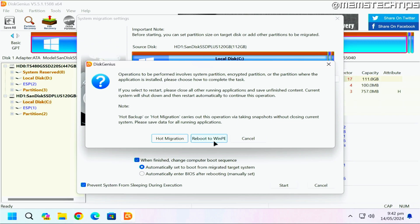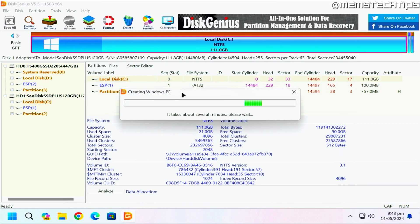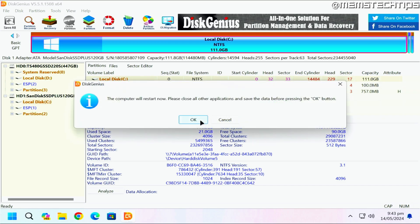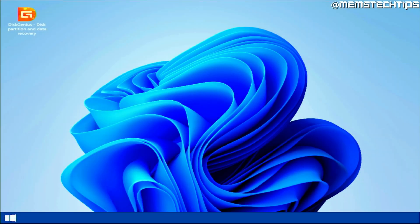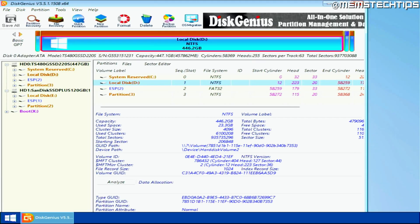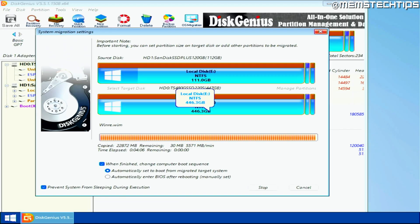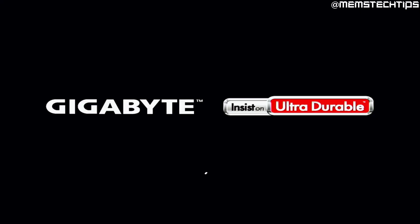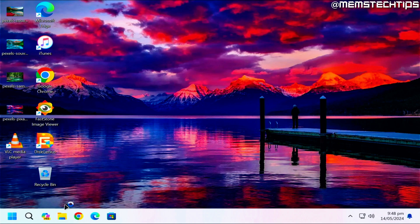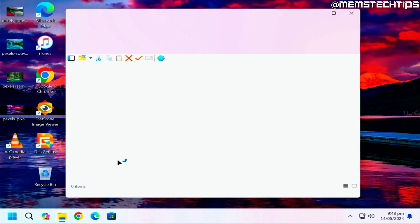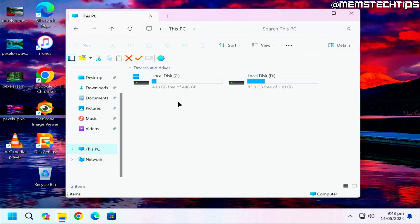Select the checkbox, make sure the first option is selected, and click Start, then click OK. If you want to use the WinPE environment, click on 'Reboot to WinPE.' It's going to create the Windows PE environment and you'll need to restart your computer — click OK and it will automatically restart. It should automatically boot into the DiskGenius Windows PE environment and automatically start the migration process. Once it's finished, it will automatically restart your computer back into Windows.